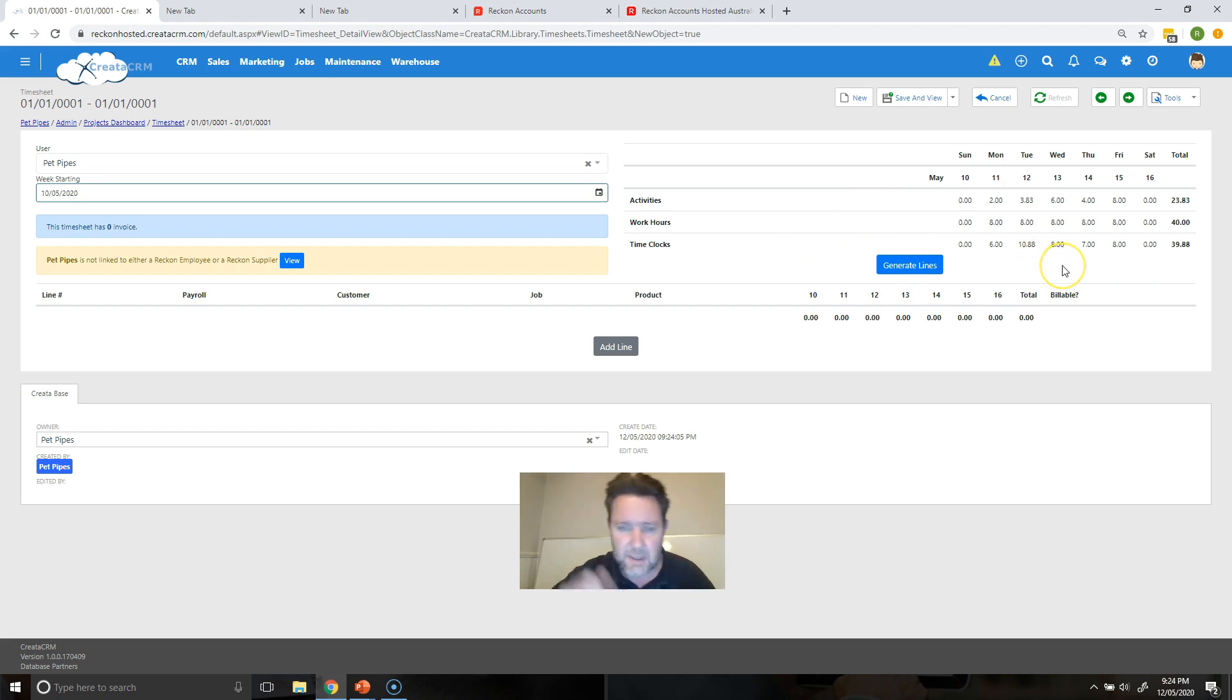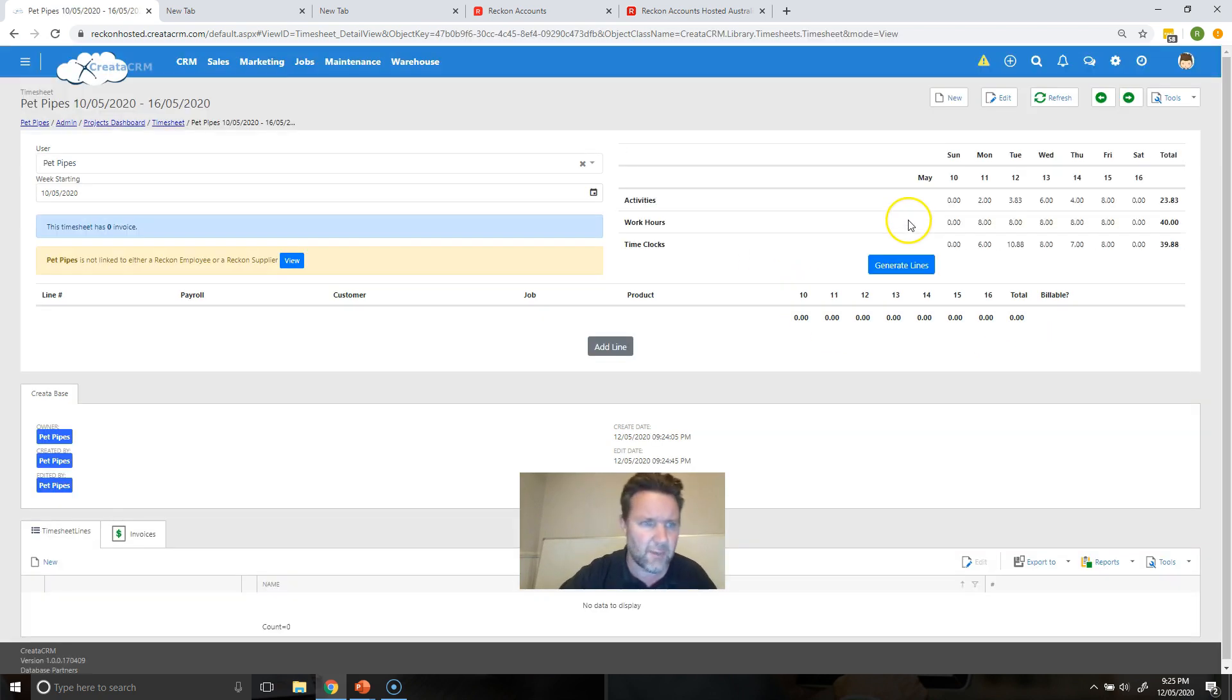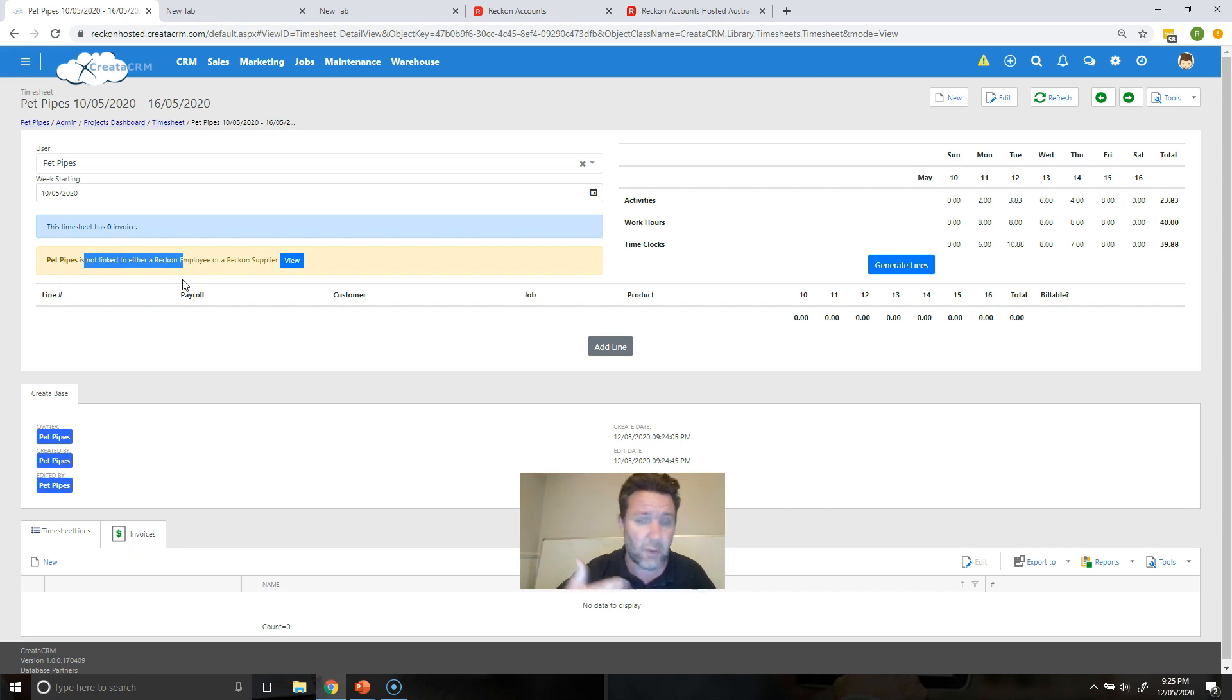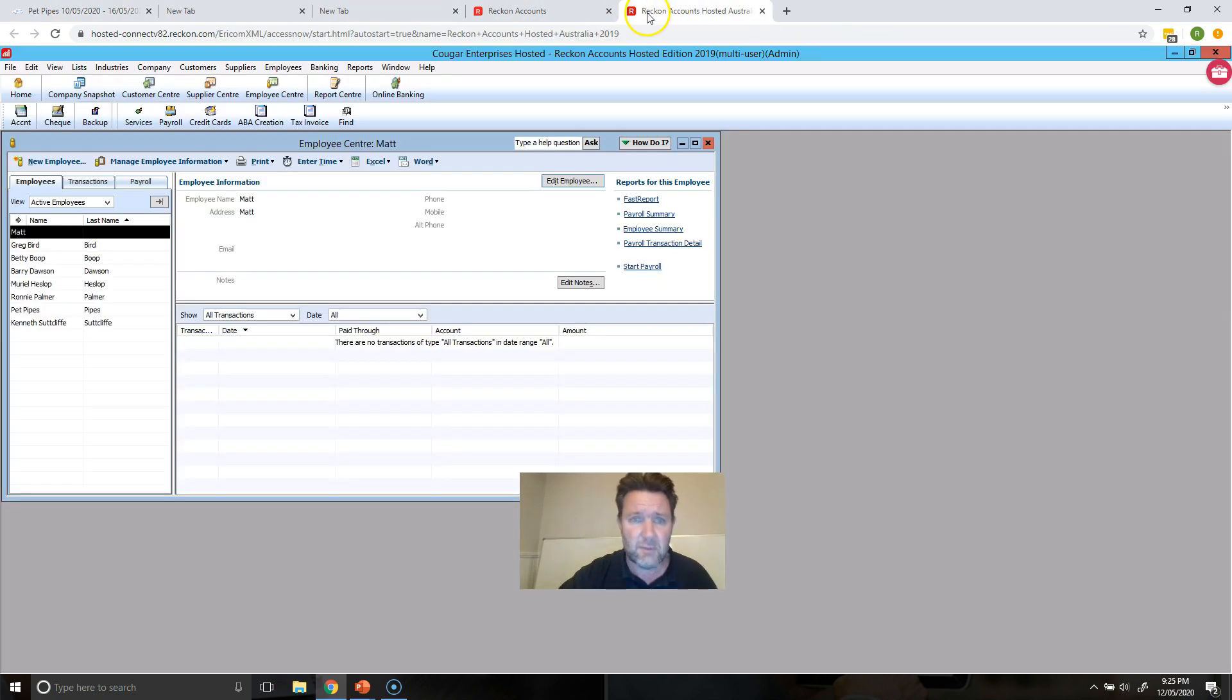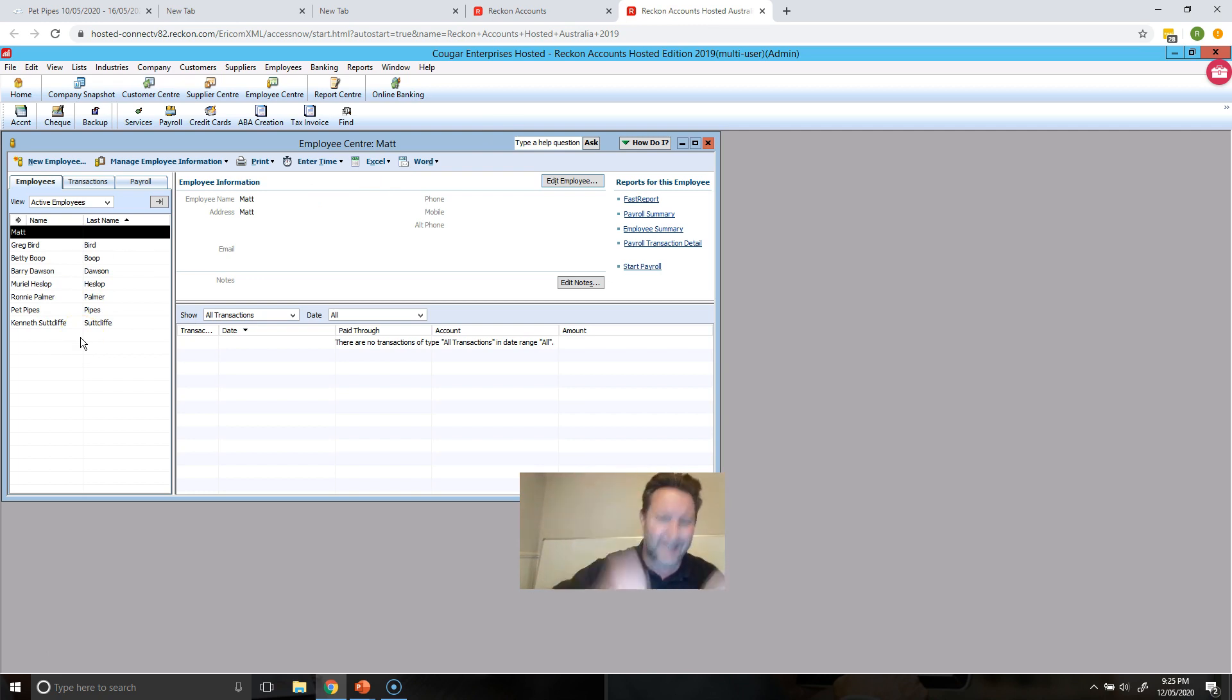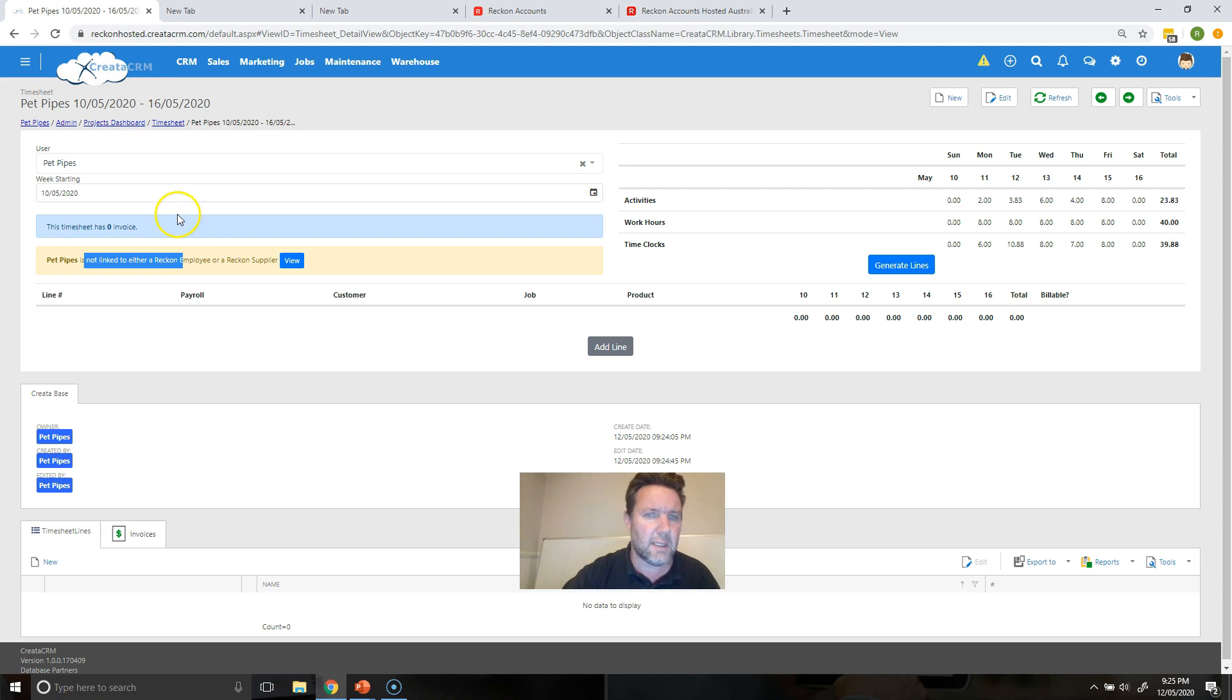So you've got work hours, time clocks which is the clock on clock off, and the activities which is what you're going to invoice their clients as well. So when I save that section over there, we're now going to prepare for this section. But this section will tell you that Pete is not linked to an employer or supplier because I'm just doing a linking to Reckon Hosted. So you can, in Reckon Hosted you've got your employees here and we'll cover that for the Reckon module, but we need to get that information into Credit's employee details before we can push it into the accounting package.